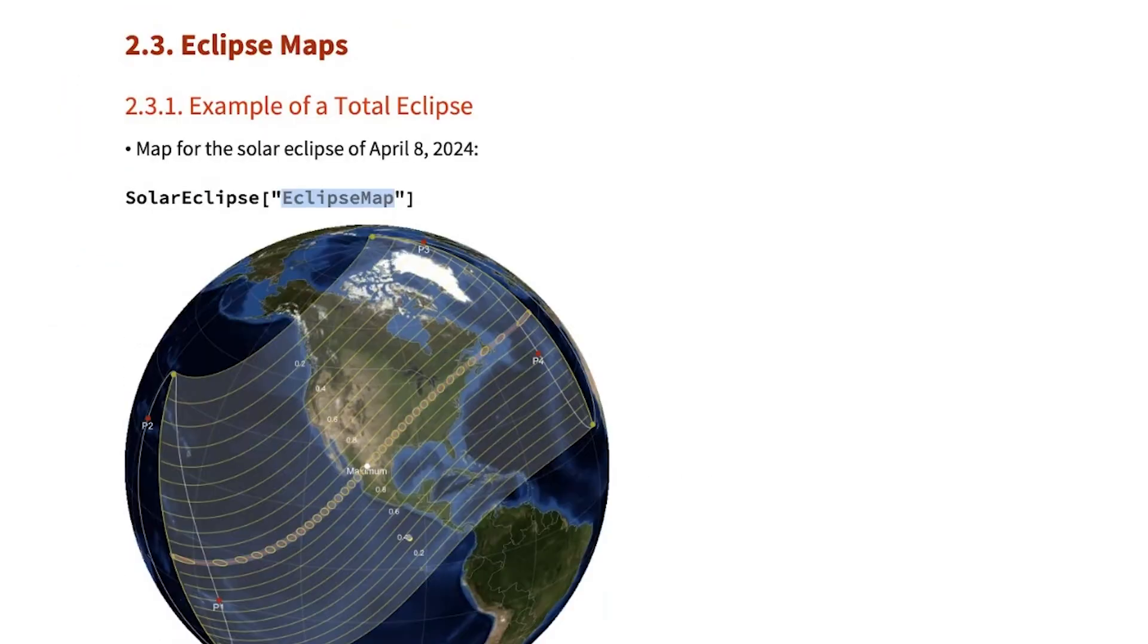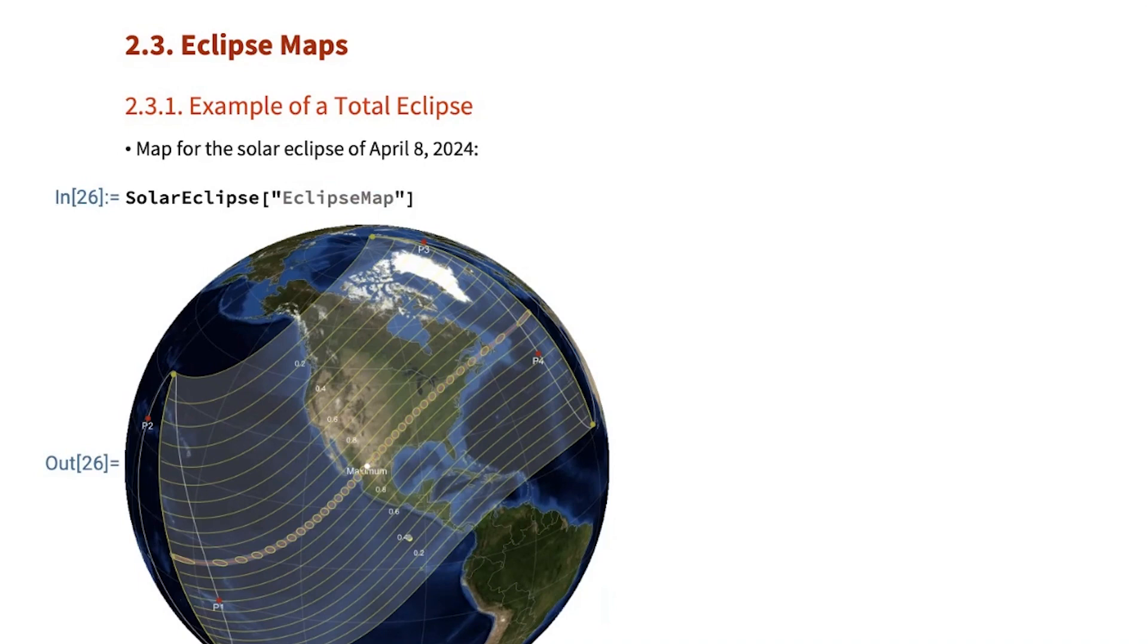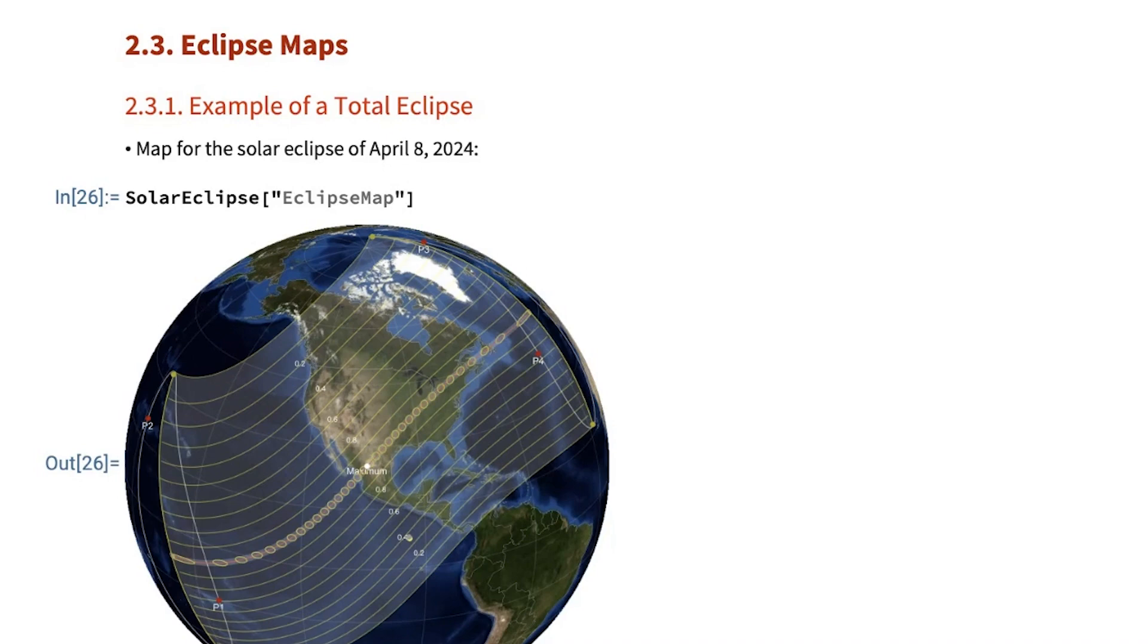There is a new property called eclipse maps that will produce the map of an eclipse. And we can do this for any of the 72,000 solar eclipses that there are in the time span covered by the NASA ephemeris.